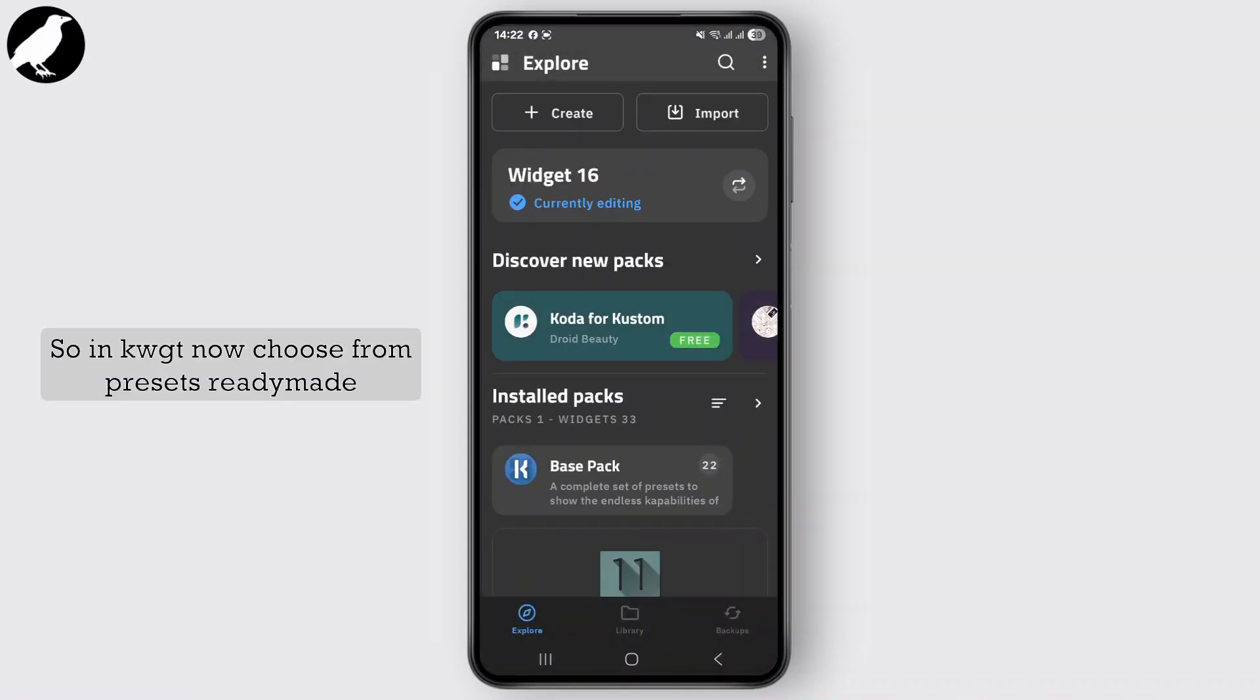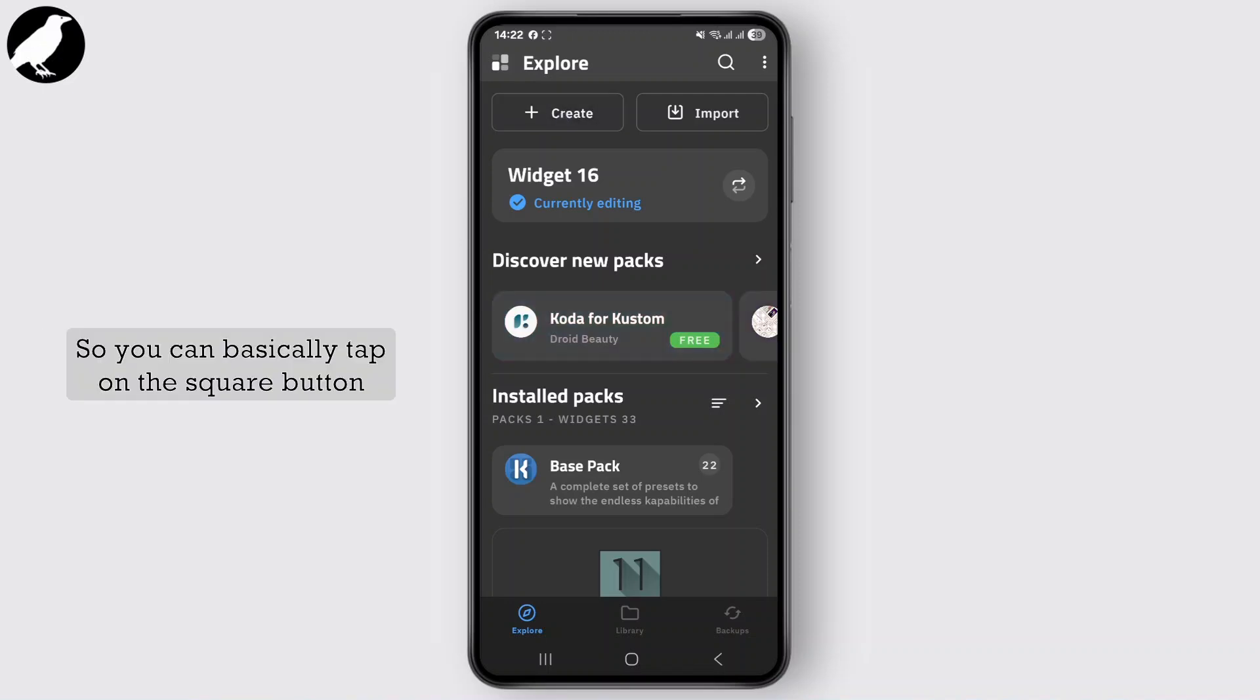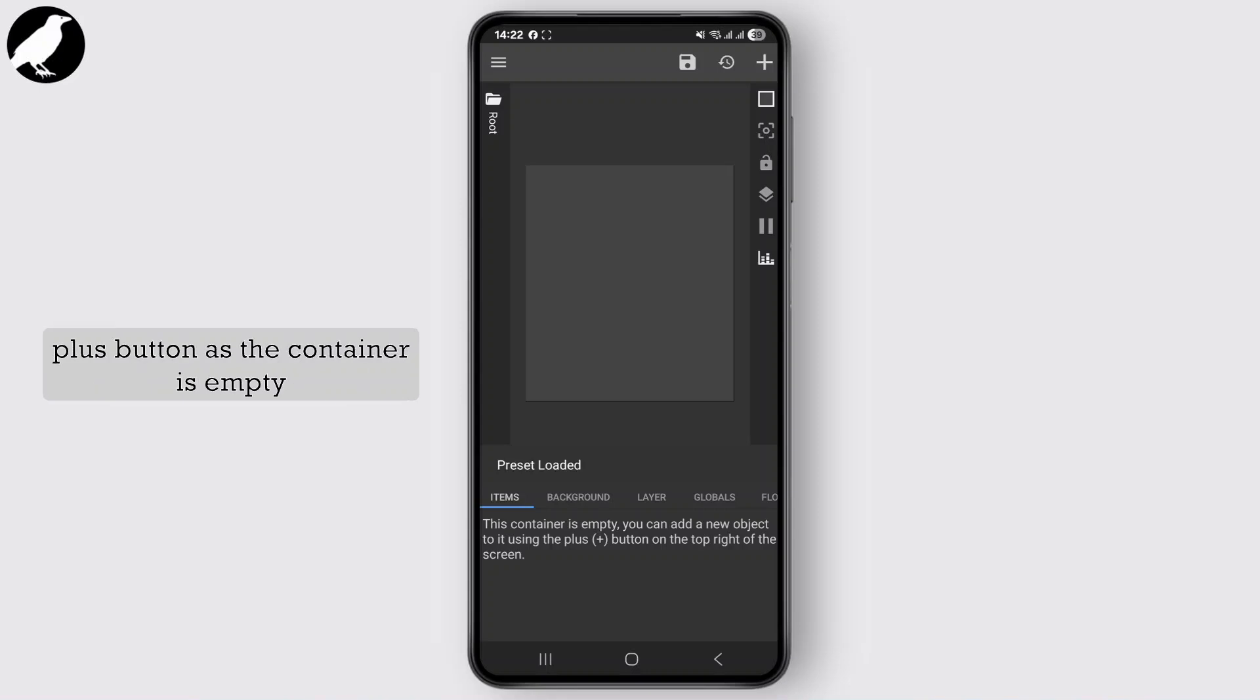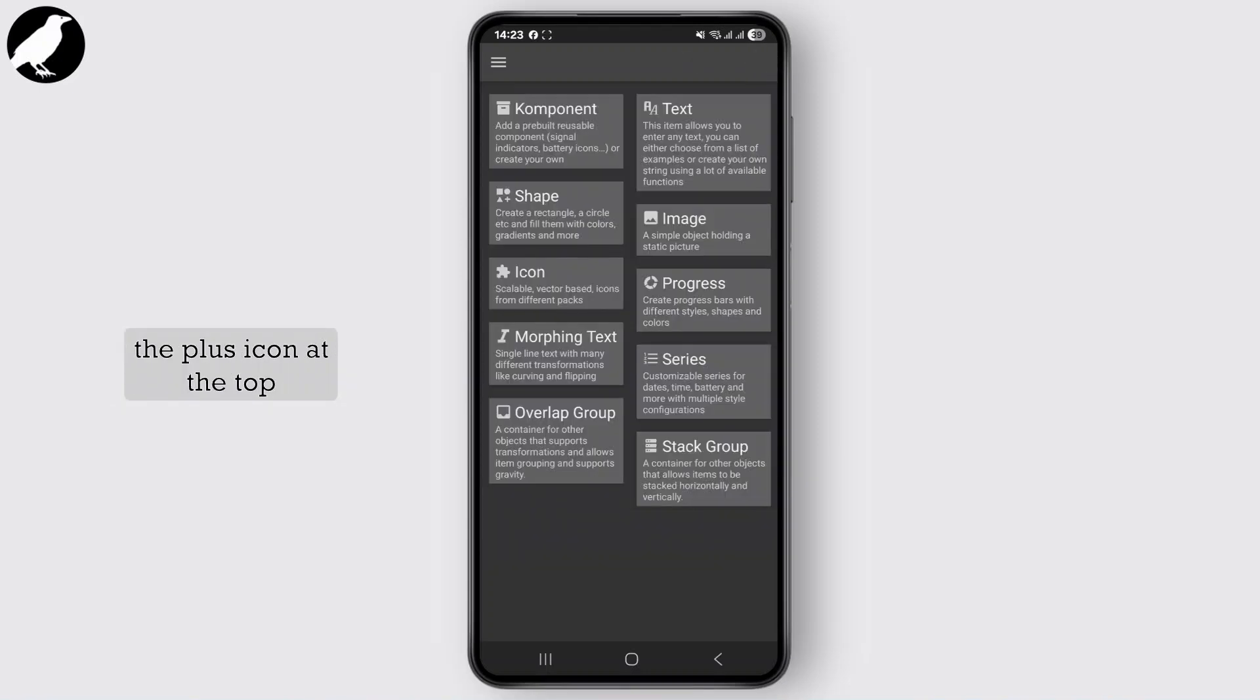So in KWGT, now choose from presets, ready-made designs, or plus to start from scratch. You can basically tap on the square button over here and just click on this plus button. As the container is empty, you can basically add a new object to it using the plus icon at the top right corner of the screen.